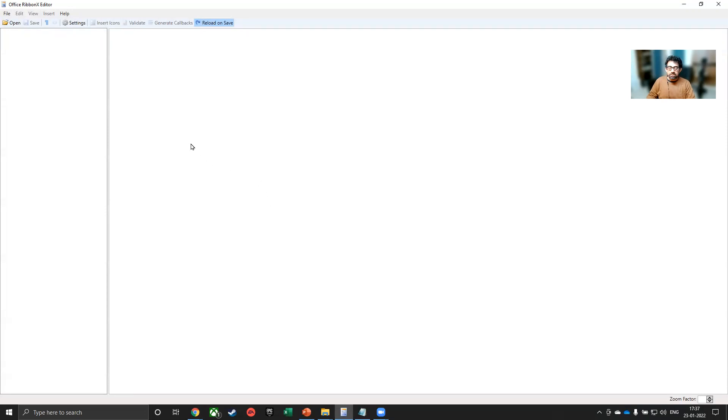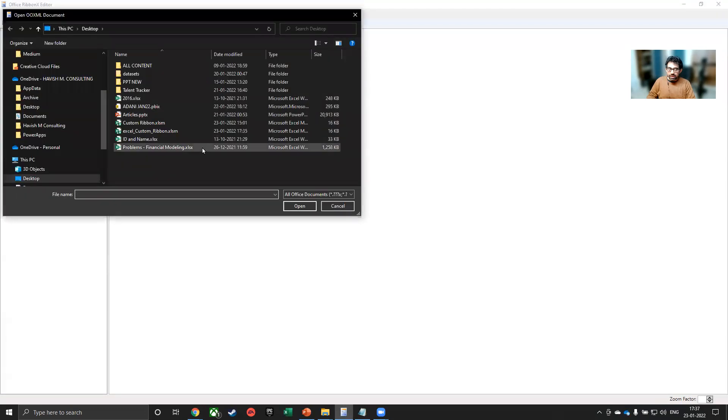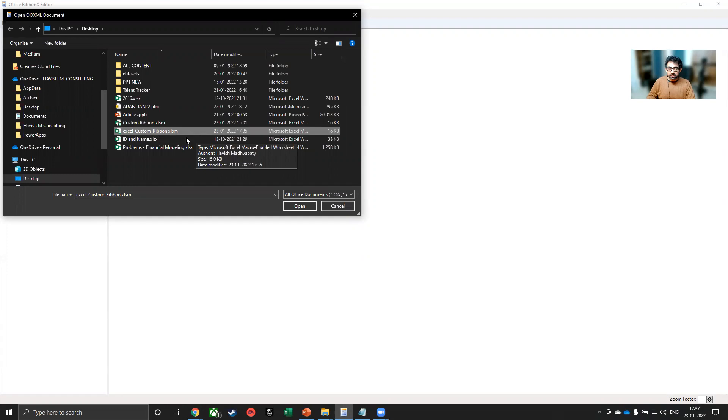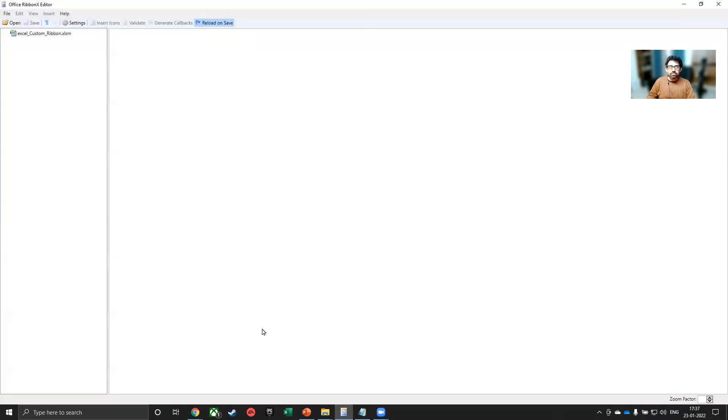The first thing I would like to do is to open the Excel file, which is Excel custom ribbon. Please make sure to close the Excel file before you open it in the ribbon editor. So I will open it. And you can see the file is saved.